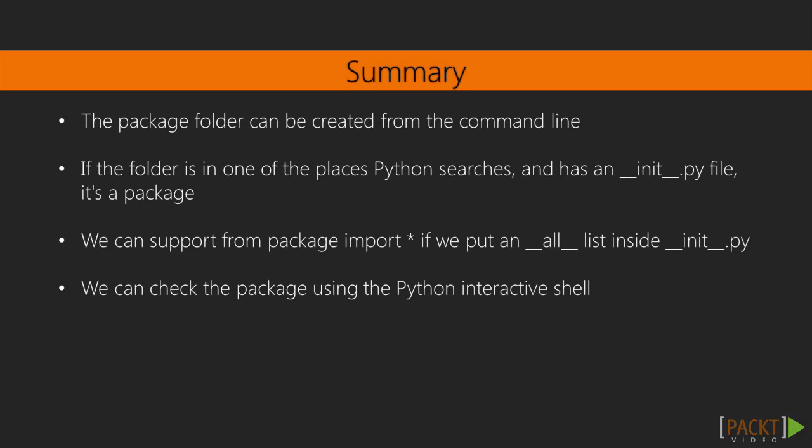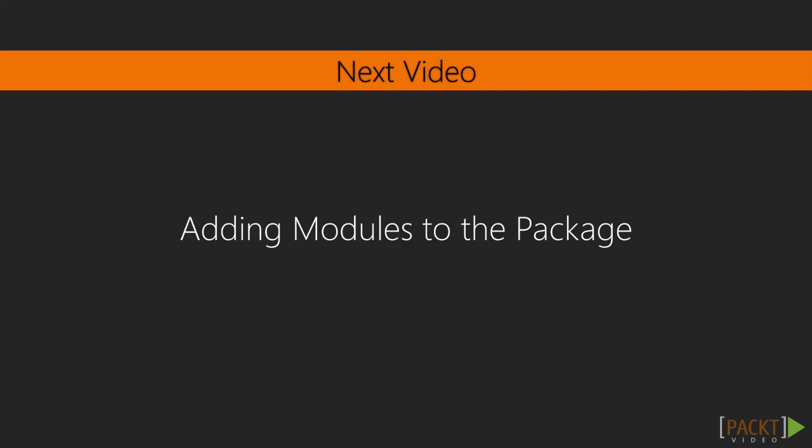So the package folder can be created from the command line or from whatever graphical interface you find most comfortable. If the folder is in one of the places Python searches and has an __init__.py file, it's a package. We can support from package import star if we put a __all__ list inside of the __init__.py file. And we can check that the package is valid by using the Python interactive shell to try importing it. And then we'll move on to how to add source code modules to a package in the next video.